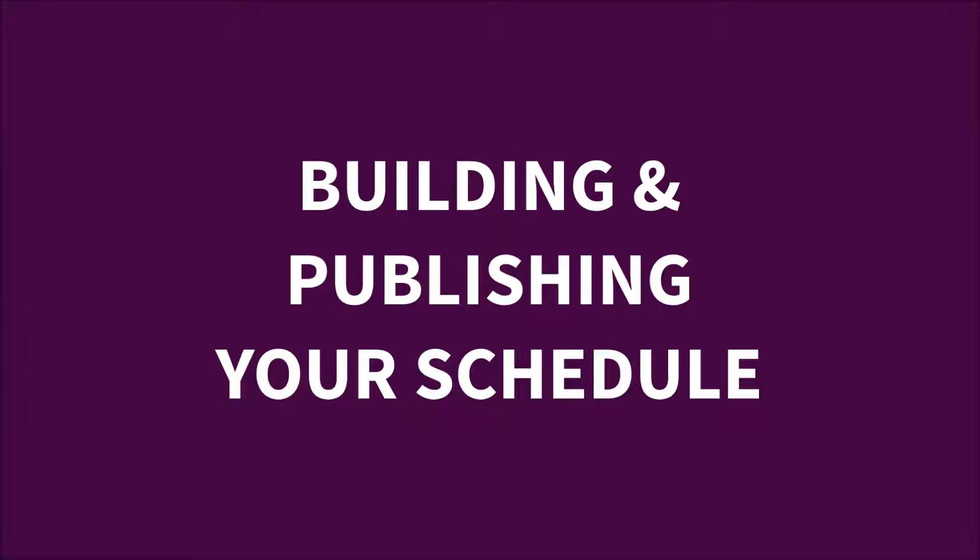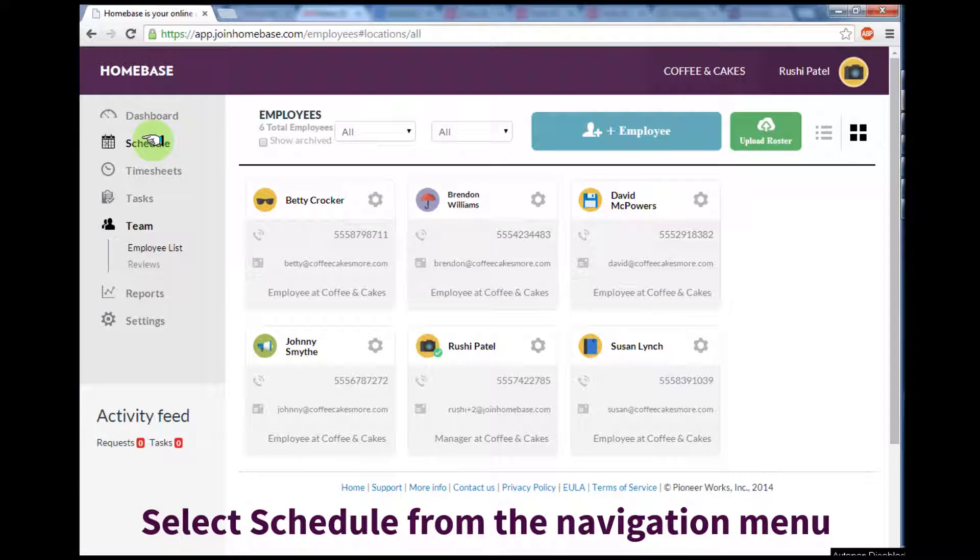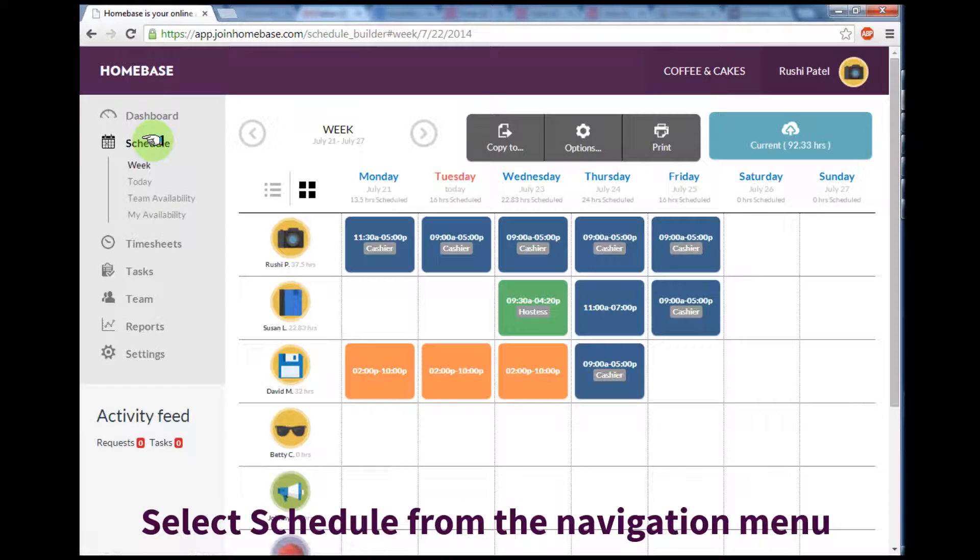Now let's build and publish your schedule by selecting Schedule from the left hand navigation menu. This will automatically show you the current schedule you have.